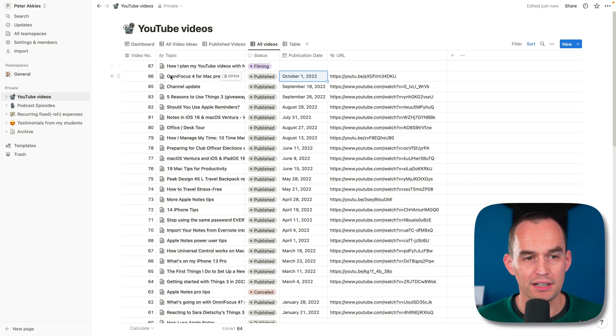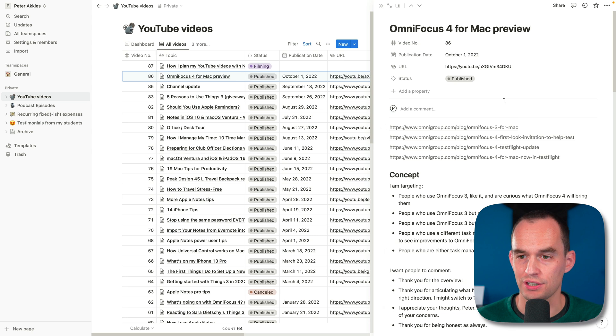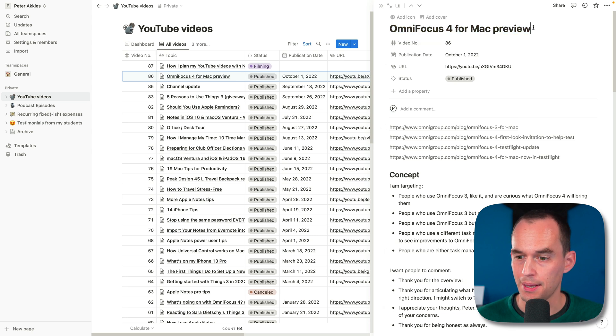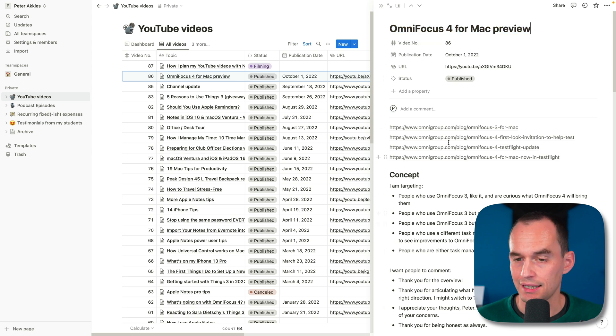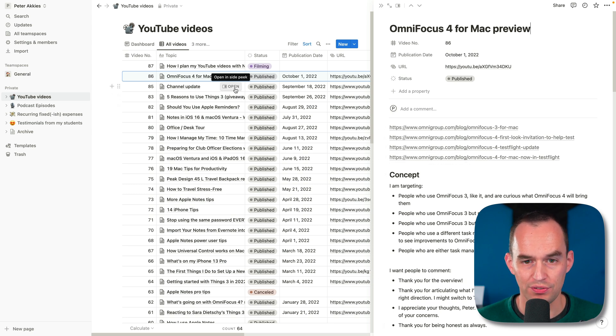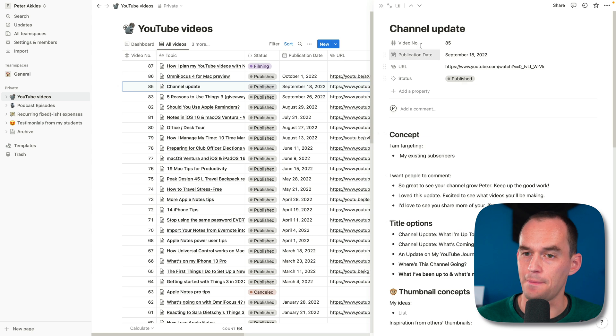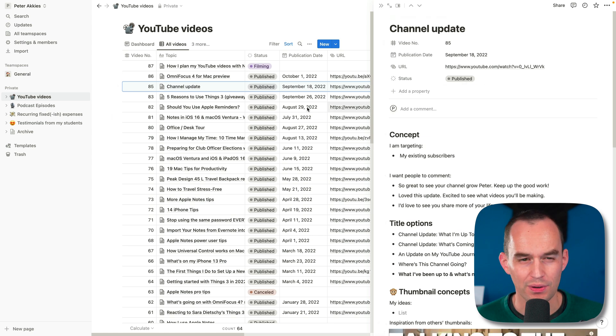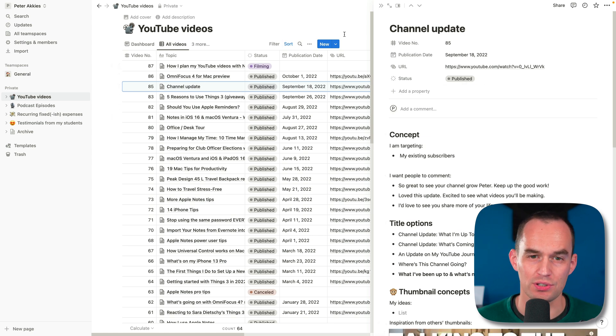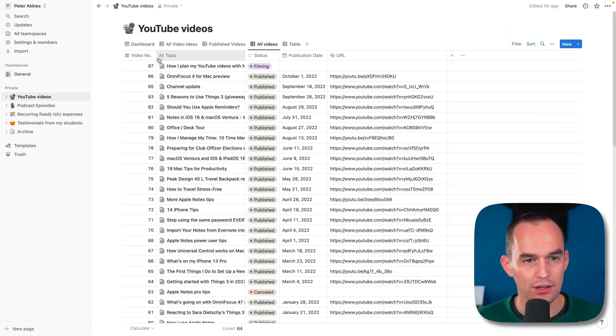If I click on this, for example, I've got this page over here that's my OmniFocus 4 for Mac preview. And I'll go through this template, but I just want to show that if I go to a different video, for example, this one, it's a different page. And these pages live inside this table. So, that's kind of the data structure.